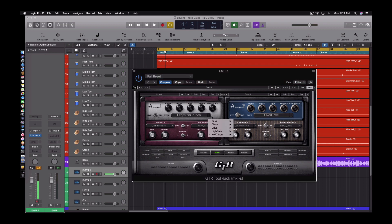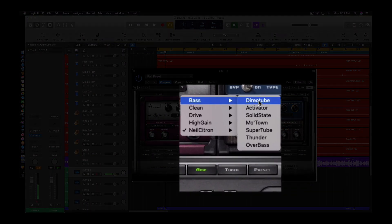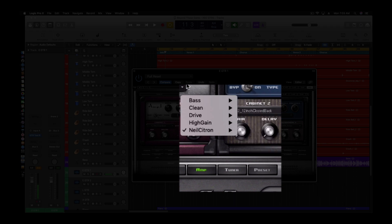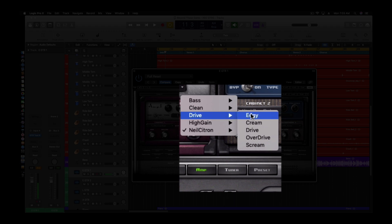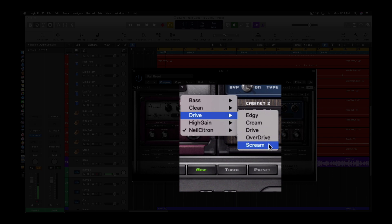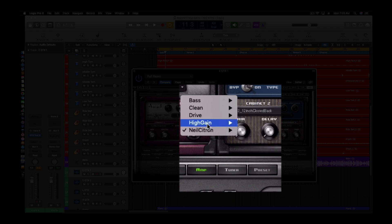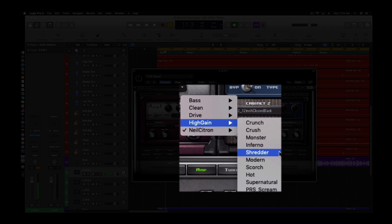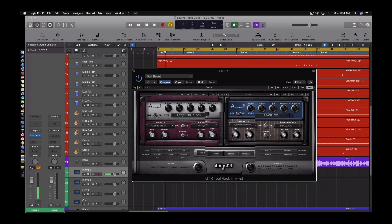All right so I'm going to go through the different tones now so you guys can see what we got here. So here's your bass tones, all of them here for this amp. Now you're clean: direct, clean, warm, punchy, and sweet. The drive you got edgy, cream, drive, overdrive, scream. Then the high gain you got crunch, crush, monster, inferno, shredder. So they got a lot here for the amps. And then the same thing is on this side too.